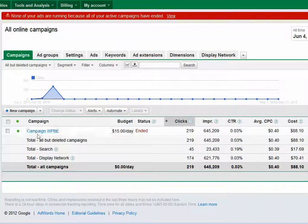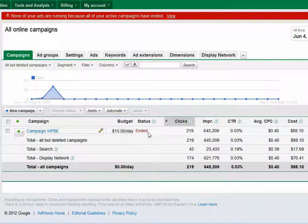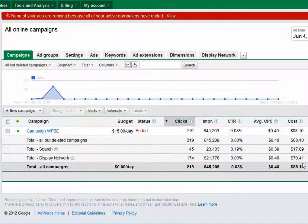You'll see that I had a campaign here and my budget was $15 a day. I did end it, and that was after spending a total of $88, and I had several ads within that group. So I still have a credit of about $22.